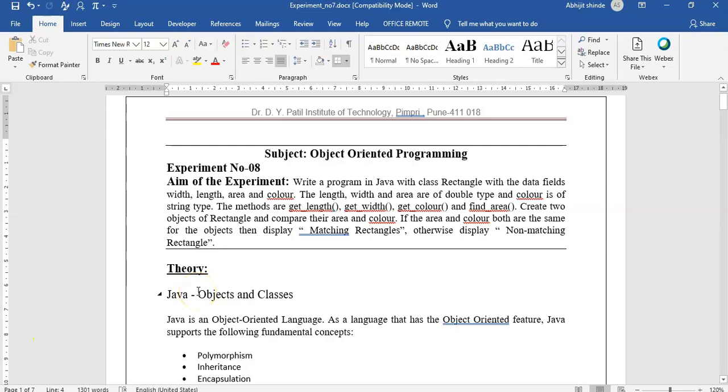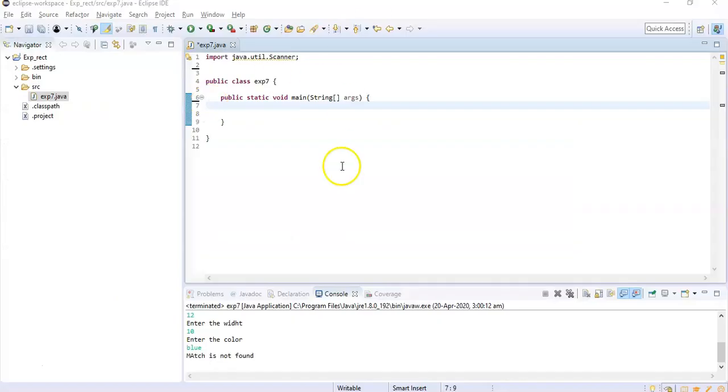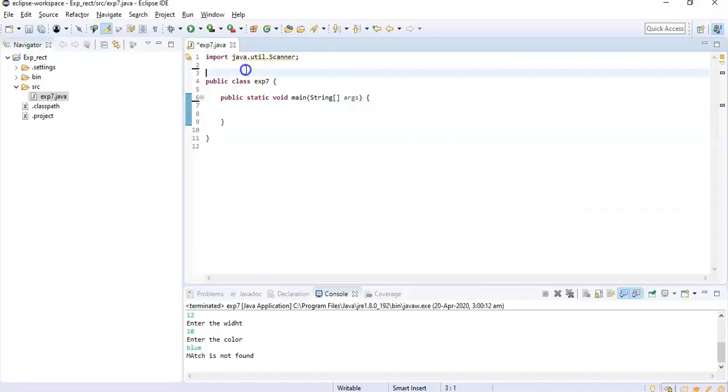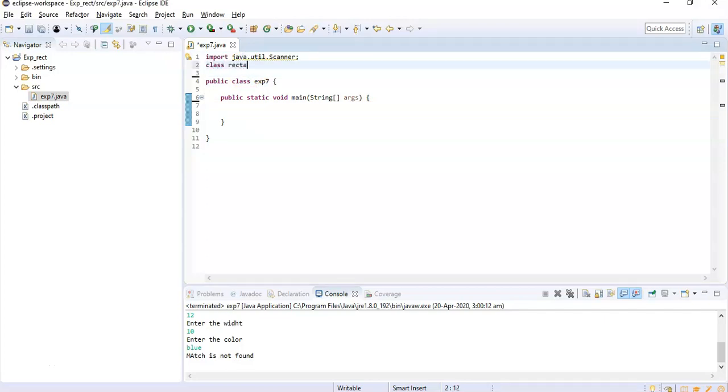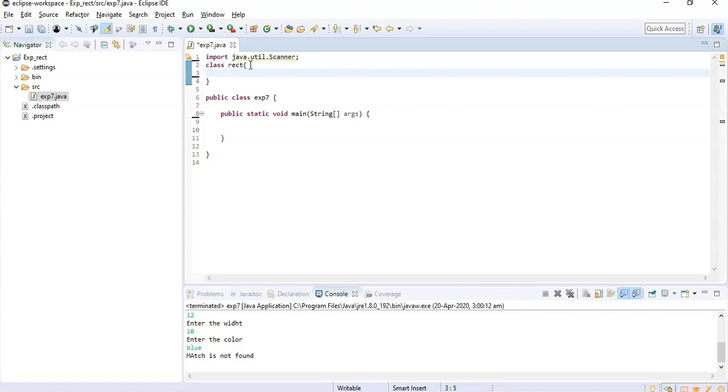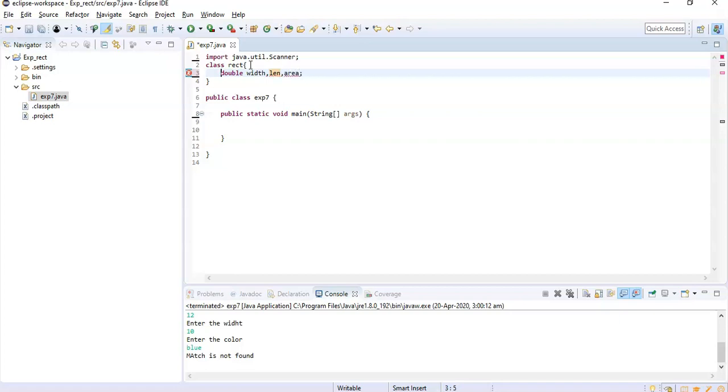Let's see how the Java program will look like. So this is the blank Java program which we created. Let's have the class of Rectangle. In this we are supposed to have three variables of double type: one is width, second is length, third is area.